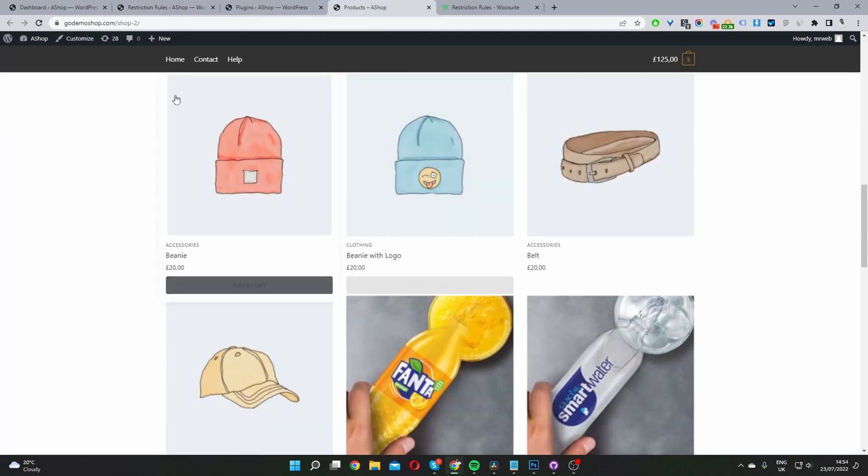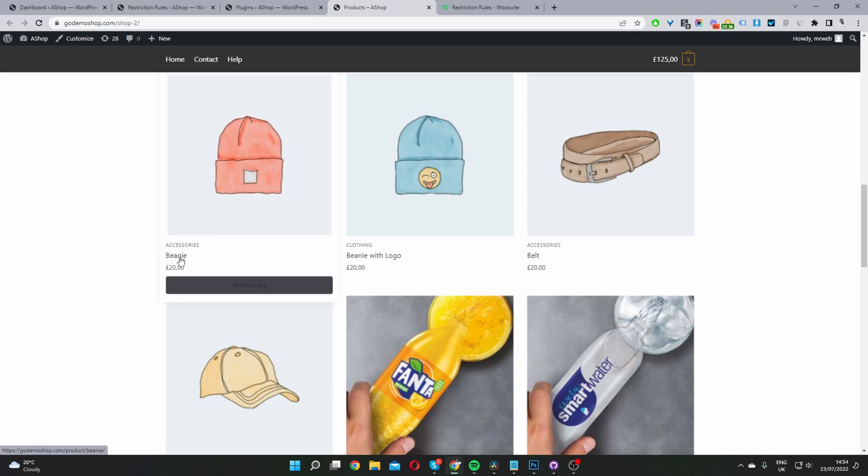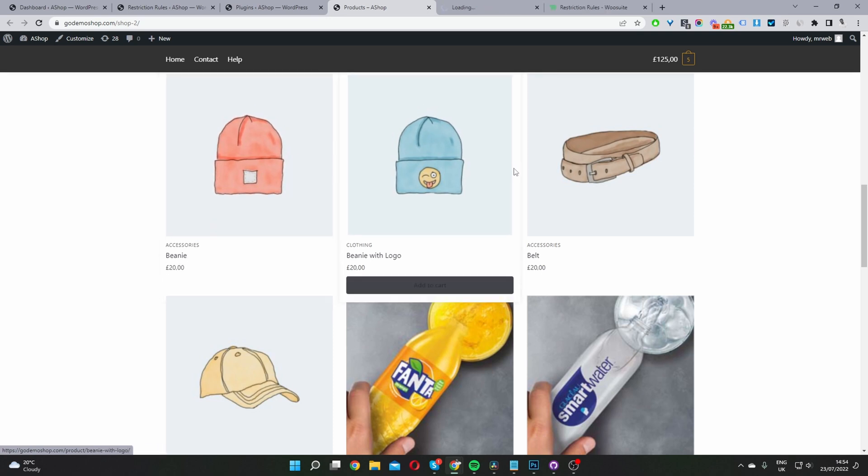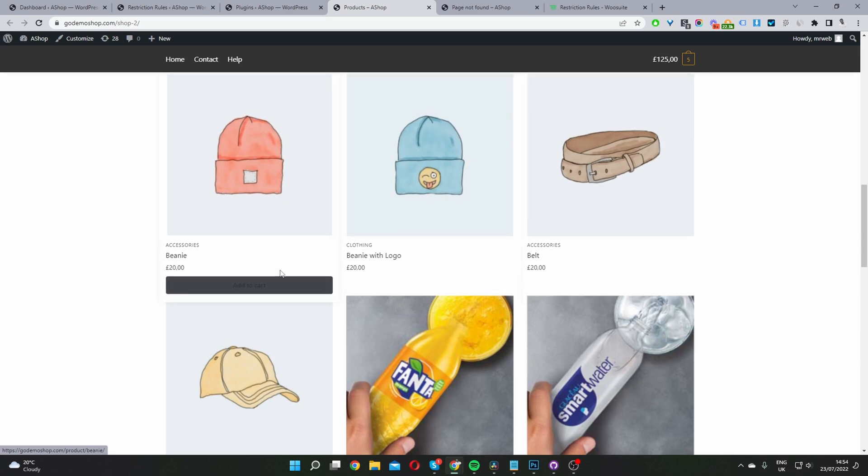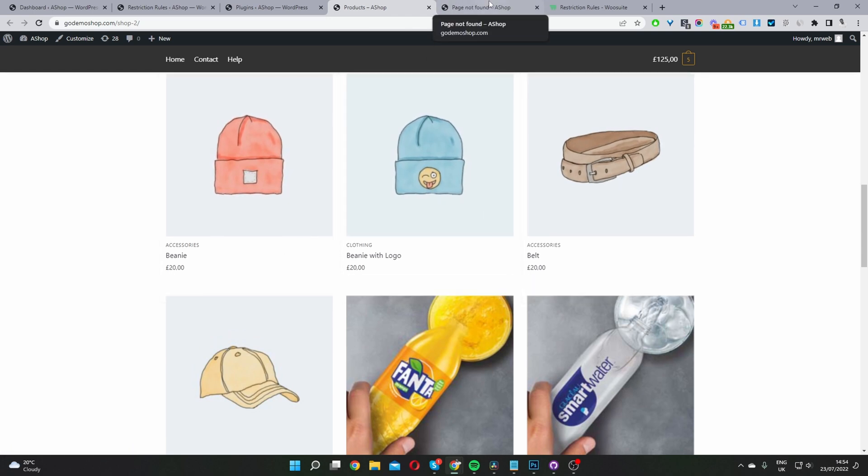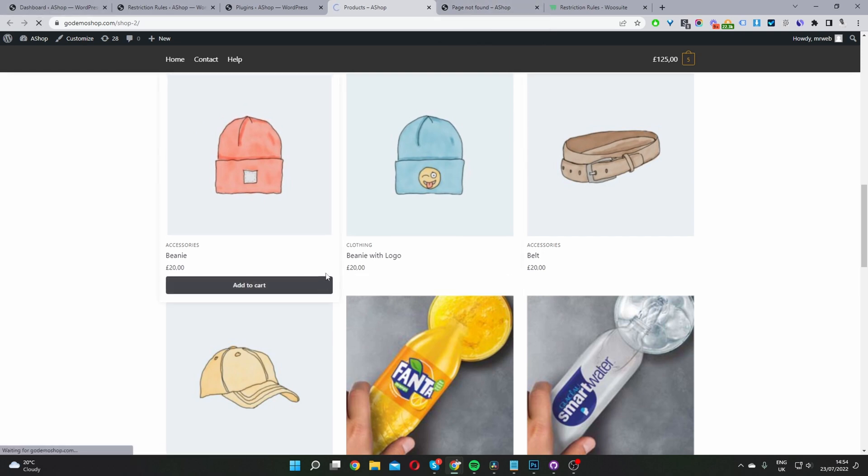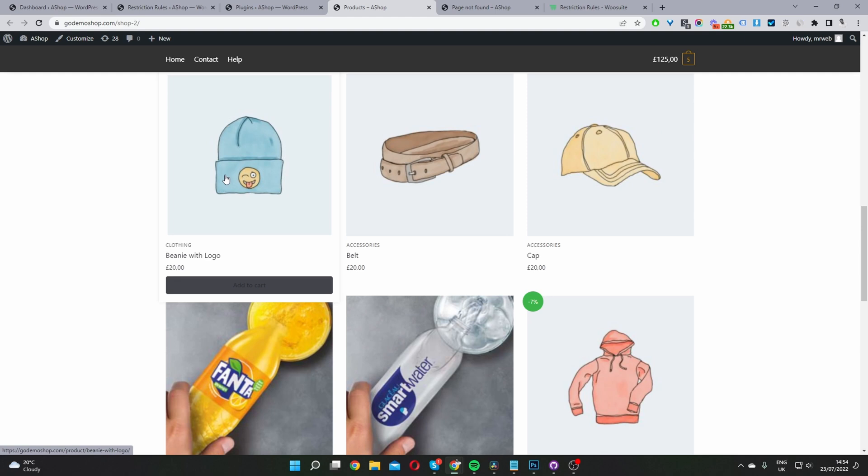And now when we refresh this page, this beanie hat shouldn't be visible, and I'm going to open it in a new tab as well, just so we can see what happens. If you were to visit the link directly, I cannot see here in the tab, but that is showing a not found page, which is fine. So let's just refresh this page. And there you can see the beanie hat's gone. We've still got a beanie hat with logo because that's a different product.